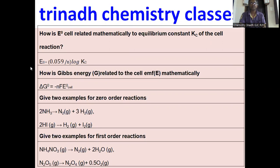There is a derivation from ΔG = -NFE and ΔG = -RT ln Kc. If we equate on the left-hand side, we finally get E0 = 0.059/N × log Kc, where N is the number of electrons transferred, Kc is the equilibrium constant, and E0 is the standard cell potential.